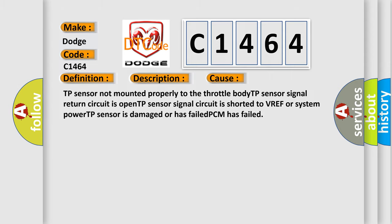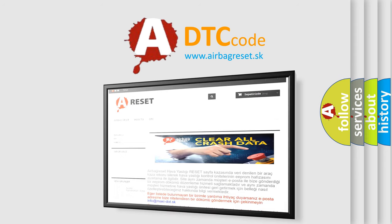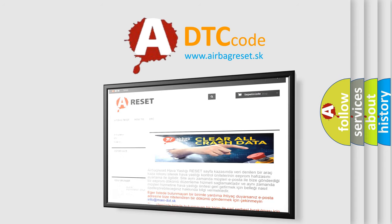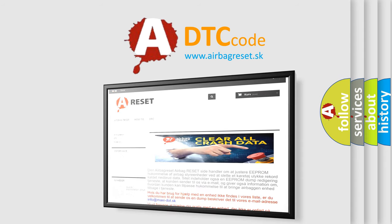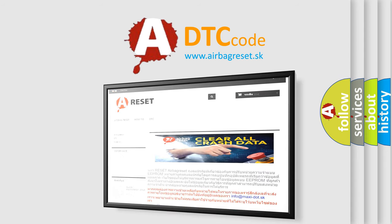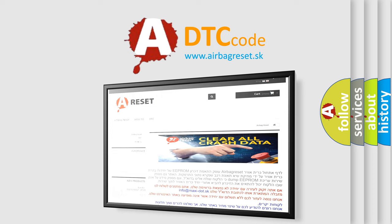The airbag reset website aims to provide information in 52 languages. Thank you for your attention and stay tuned for the next video.